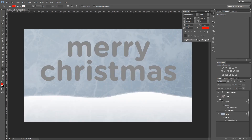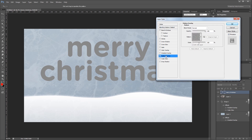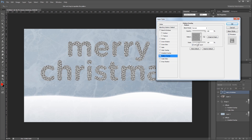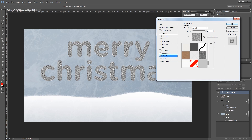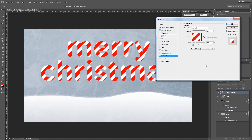Next I'm going to double click my Merry Christmas text in the Layers palette to open the Layer Style dialog and come down and give it a pattern overlay. When I go into my patterns you'll see the red and white stripe pattern that we just created. I'm going to change the scale of that pattern to 50% and then add the rest of my effects to make it look more 3D.